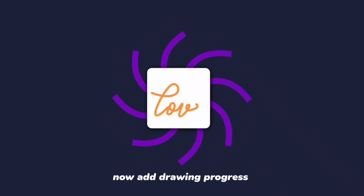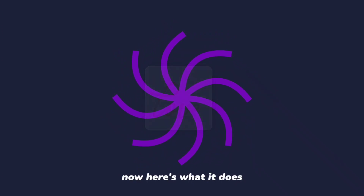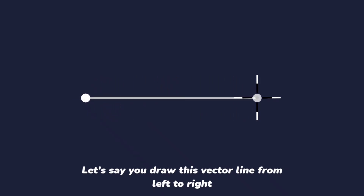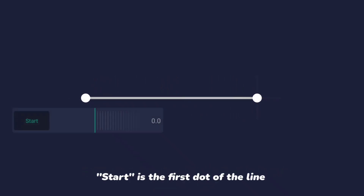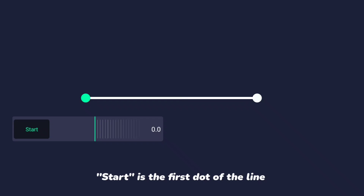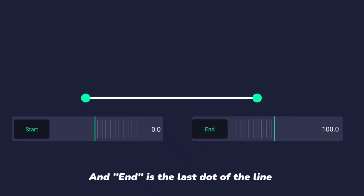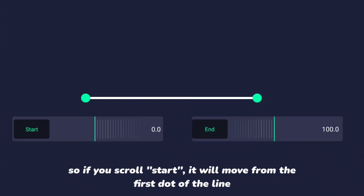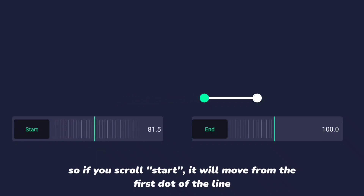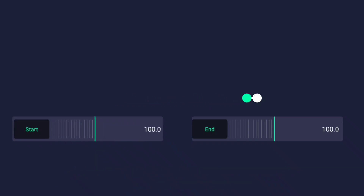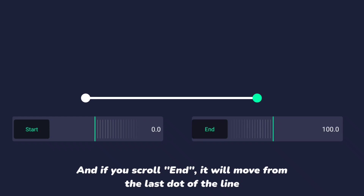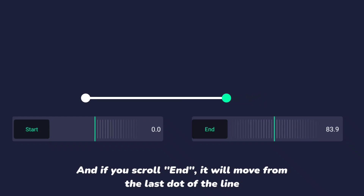Now add drawing progress. Here's what it does: let's say you draw this vector line from left to right. Start is the first dot of the line, and end is the last dot of the line. So if you scroll start, it will move from the first dot of the line. And if you scroll end, it will move from the last dot of the line.